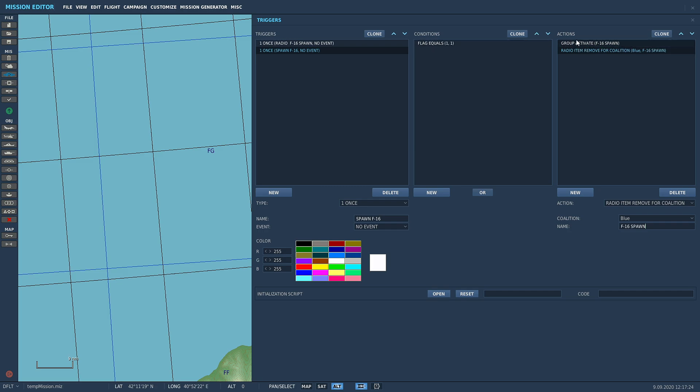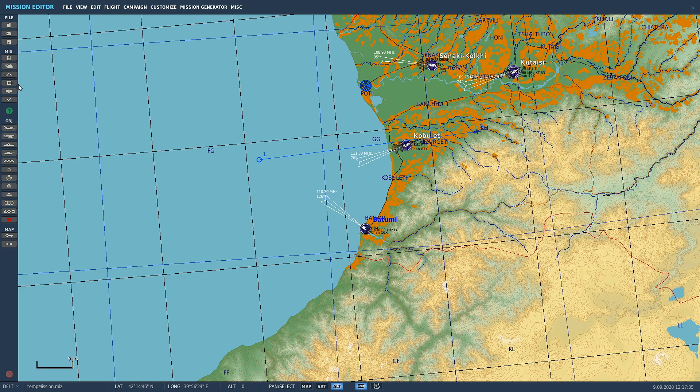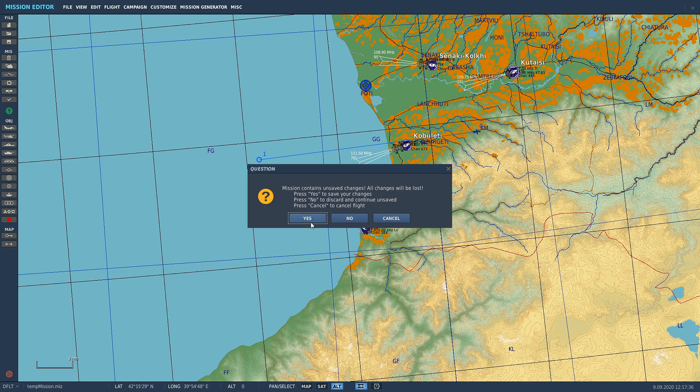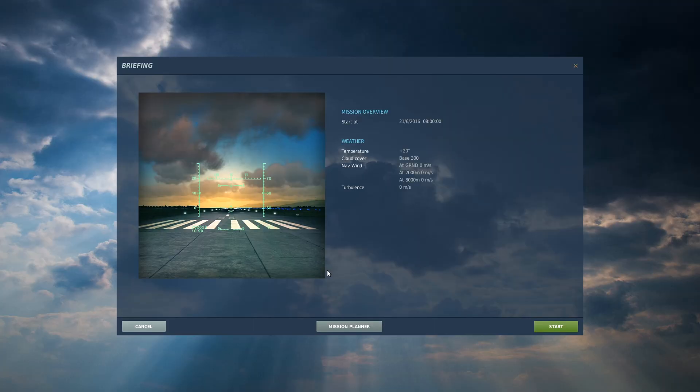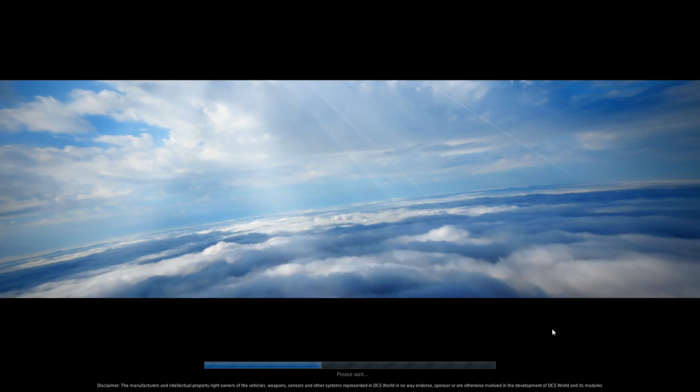Now when we press that button, it's going to activate the F16s and it will remove that F10 option from us, so it won't stay there and annoy us saying F16 spawn when they've already spawned in. That's how you make it disappear. Again, we'll quickly go through and show you that it has actually done what we said it's supposed to do.